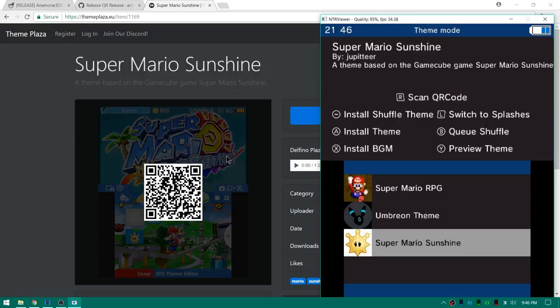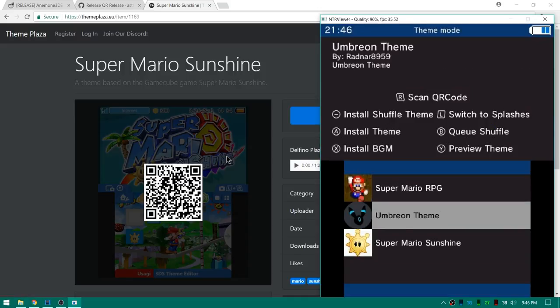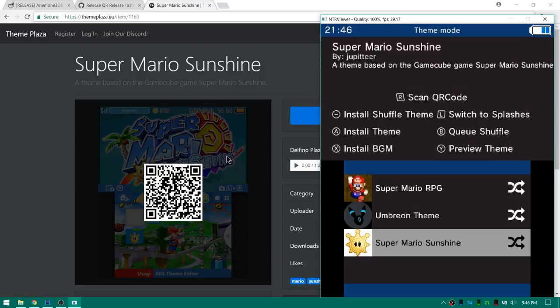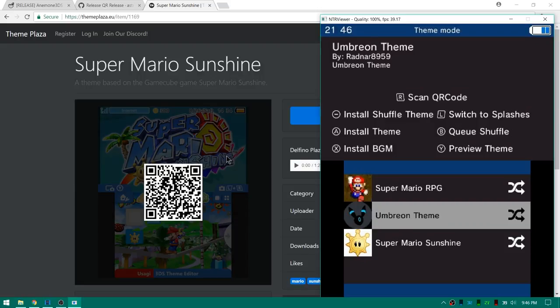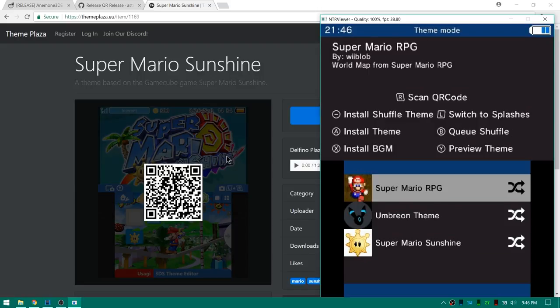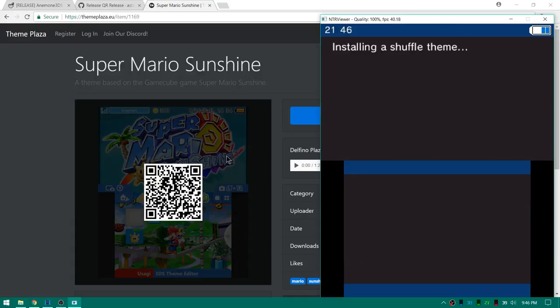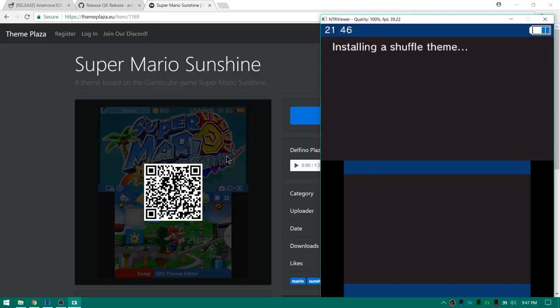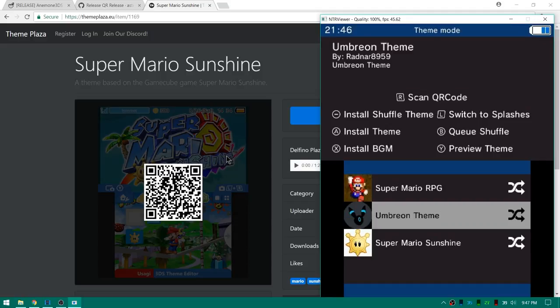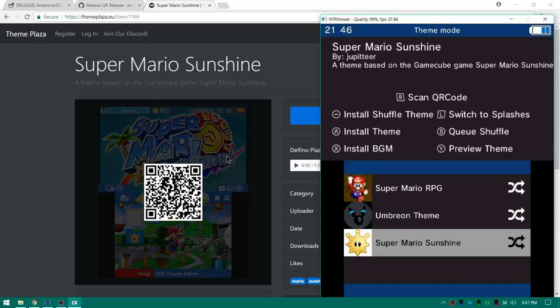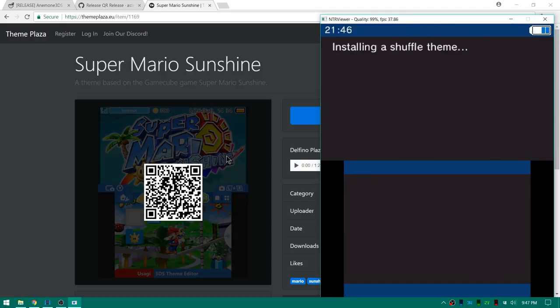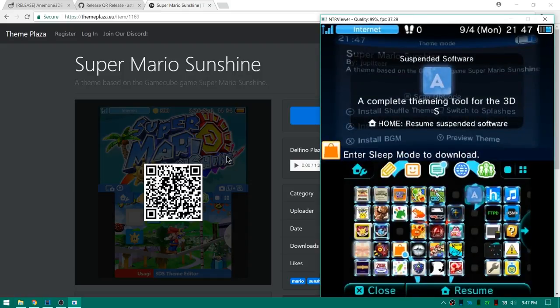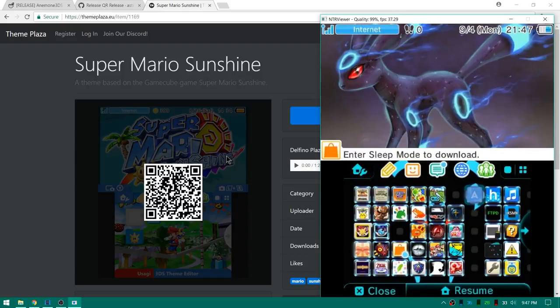So I've now got the Super Mario Sunshine theme. I can hit the Y button and preview it real quick. Hit Y again and now if you want to shuffle your themes, pick the ones that you want to shuffle by pressing the B button on them. So I'll select all three of mine by pressing B, and now you need to press select on every single one of these themes. So I'm gonna hit select on Super Mario, I'm gonna hit select on Umbreon theme, and then last but not least I'm gonna hit select on Super Mario Sunshine. Now that all my themes have been installed I can press the home button and exit out of Anemone.